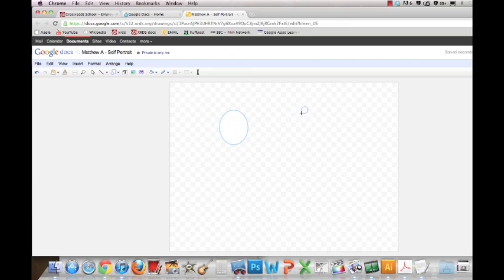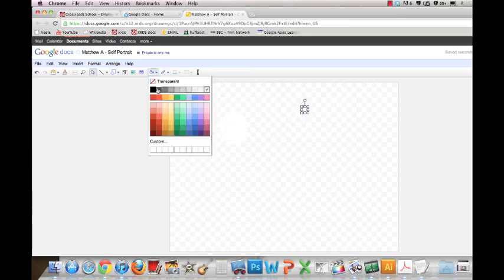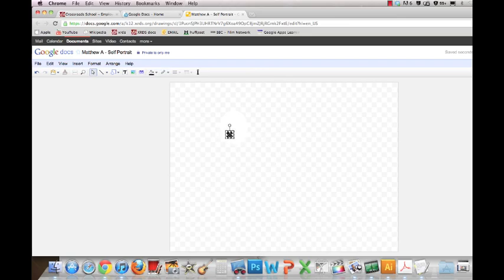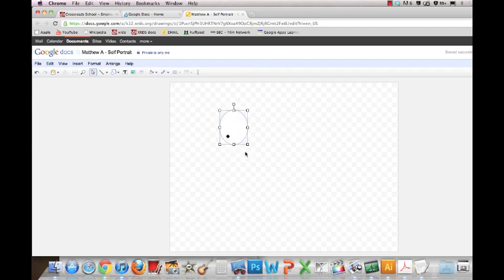So I want to make a small pupil for the eye. I want to fill it in black. And I want to drag it over the eye. So you can make these pupils as big or small as you would like. And there is one eyeball.